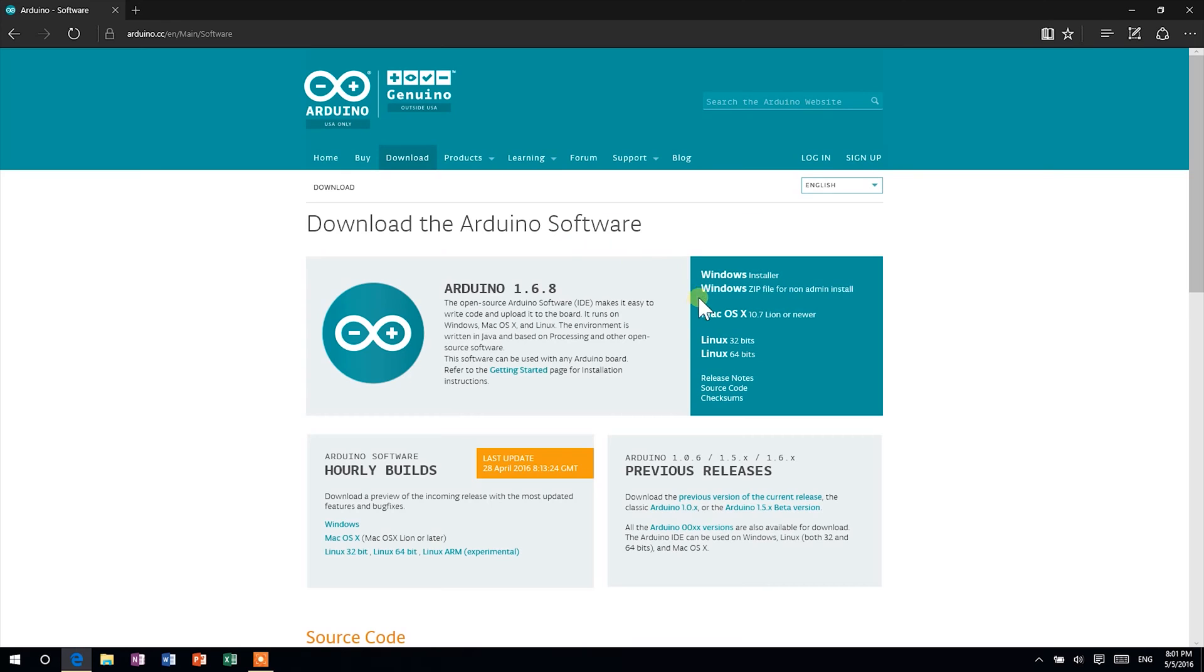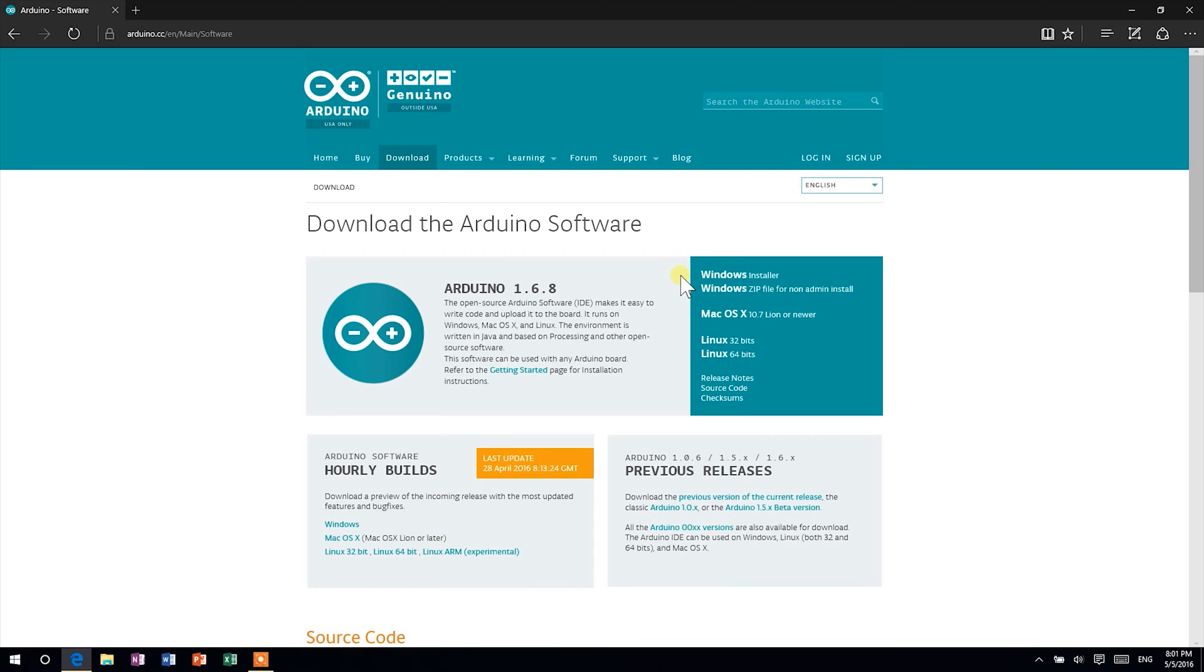Then choose a version that matches your operating system. Stay out of hourly builds as they tend to have bugs. Also, if you're a Windows user, I suggest to download the Windows installer version.